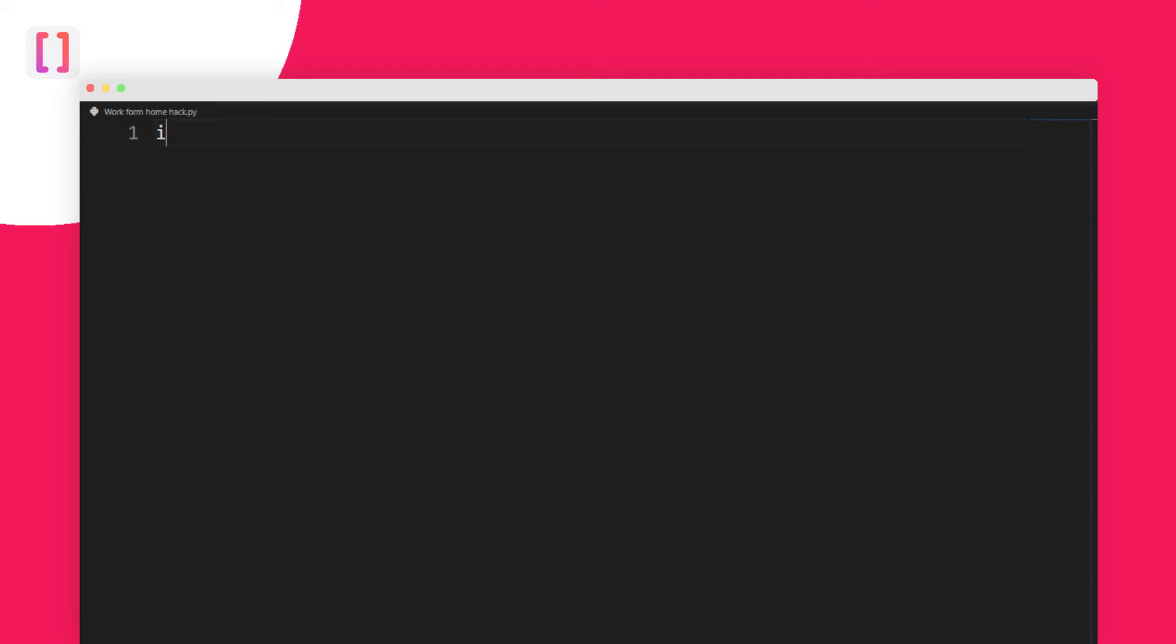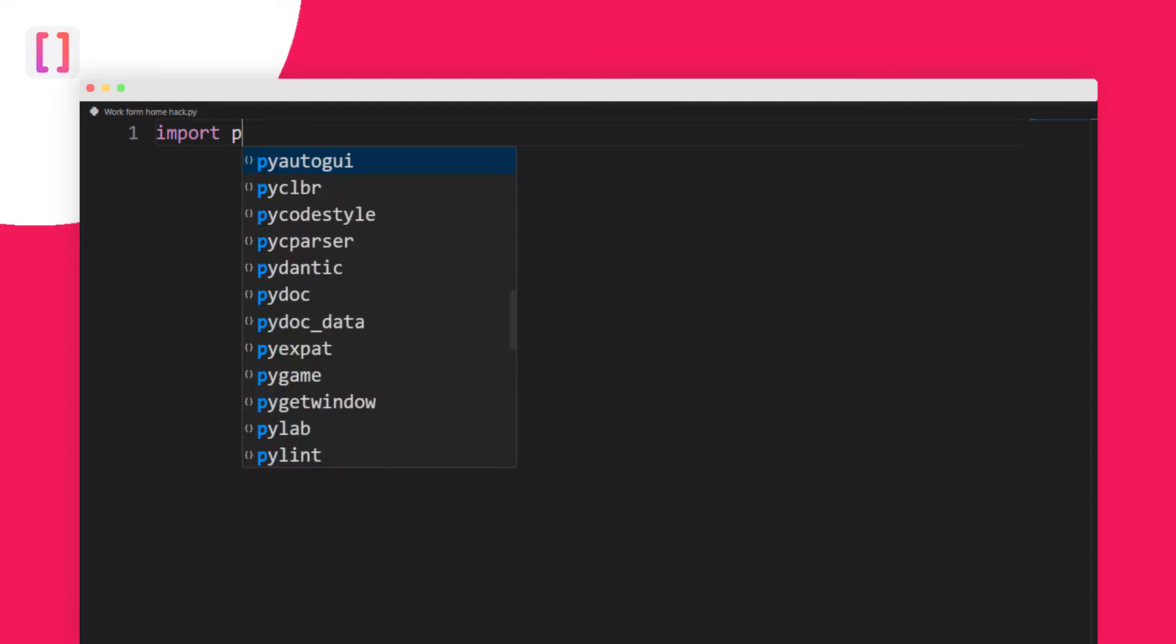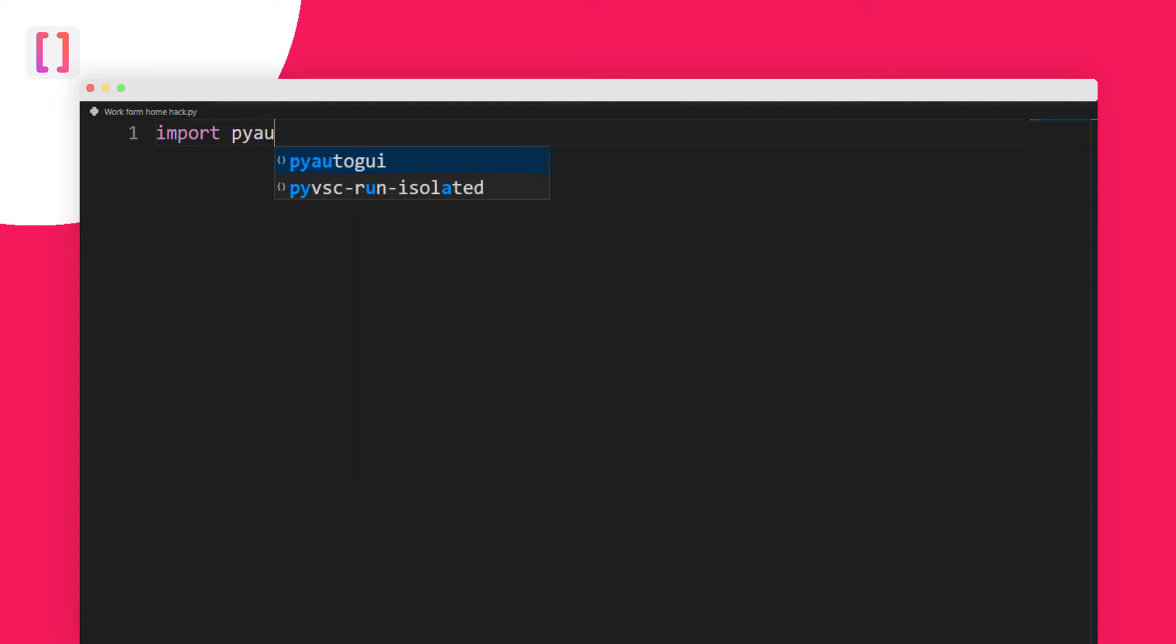To hack this problem, we need to install PyAutoGUI first. Go to your terminal and pip install PyAutoGUI. After doing so, let's import it. Import PyAutoGUI, and let's import time also. We will need it.